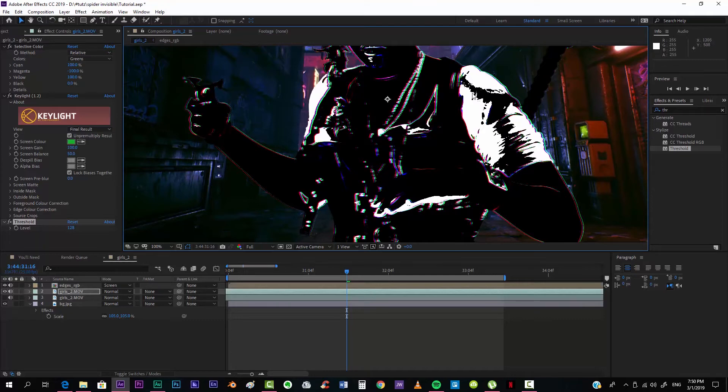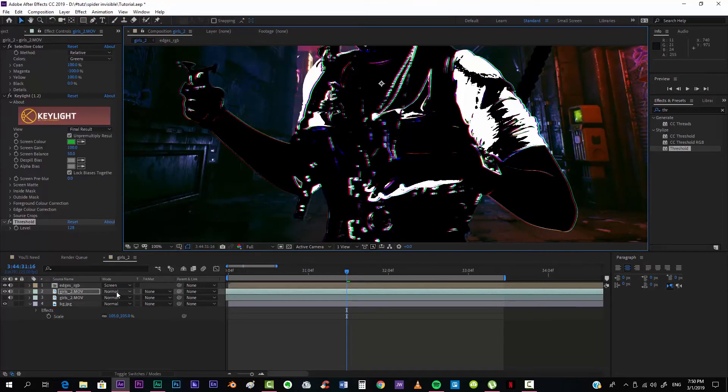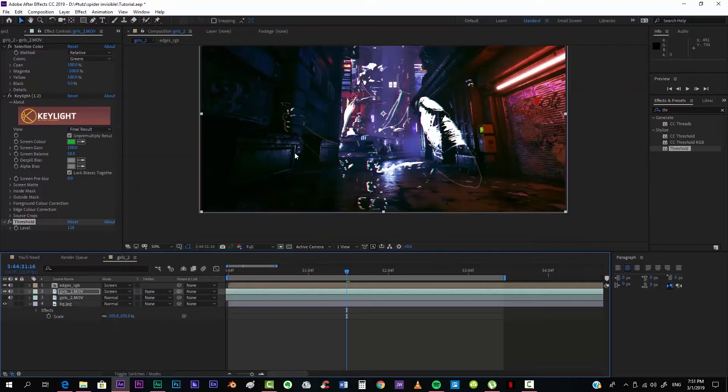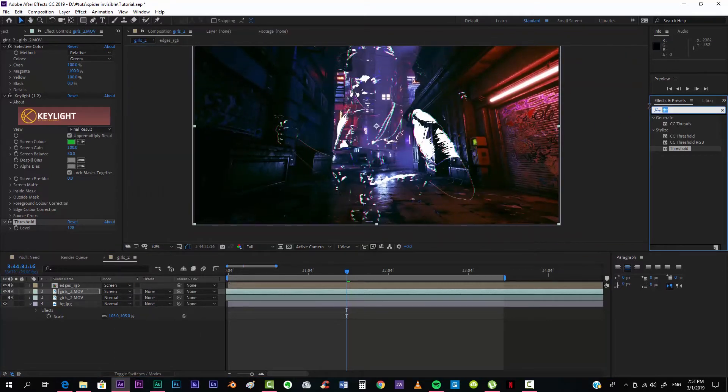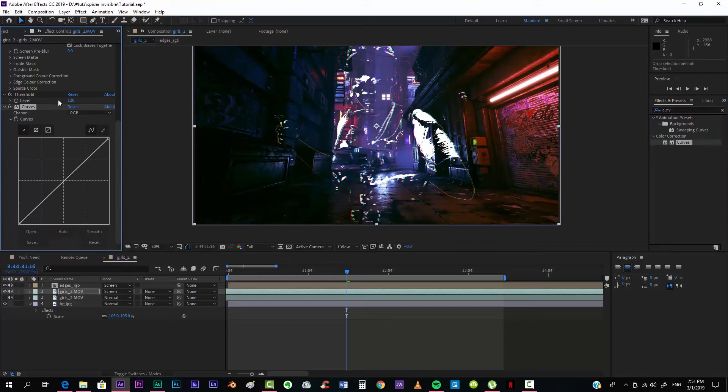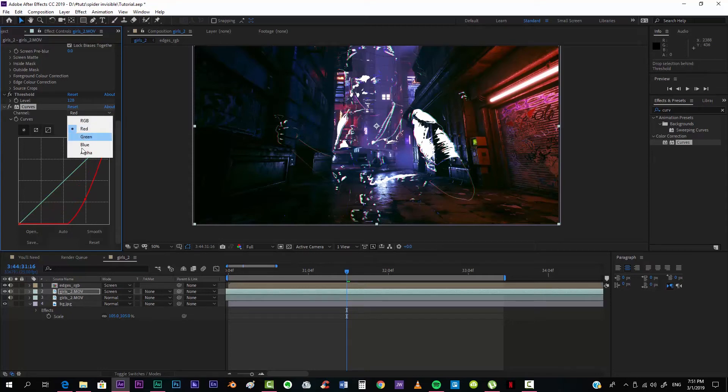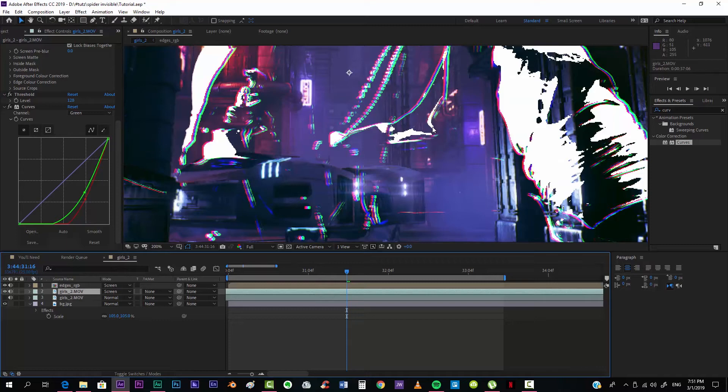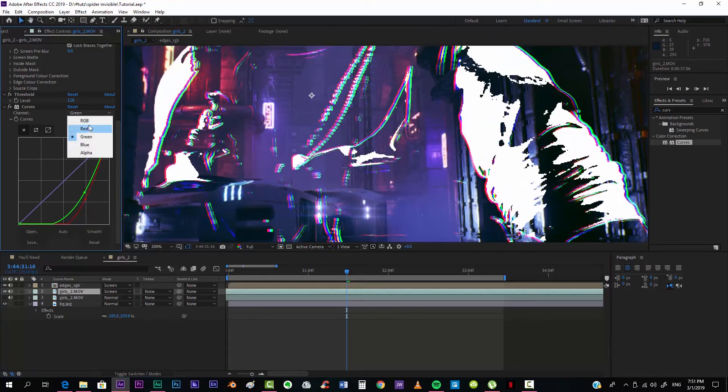And we want to put this into Screen mode and get a Curves effect. And we want to get the red down, and also the green so that we only have the blue, although I can barely see it to be honest.